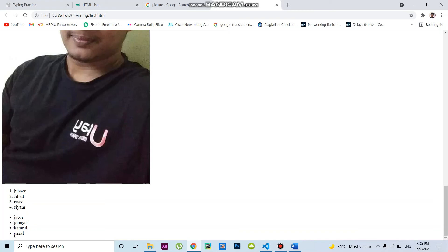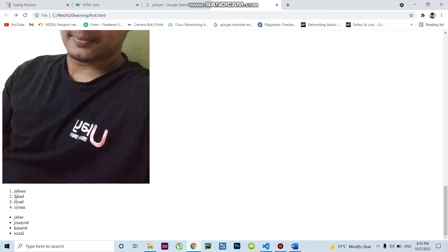The unordered list shows bullets instead of numbers, while the ordered list starts from the number - one, two, three, four. This is the ordered list, and this is the unordered list.